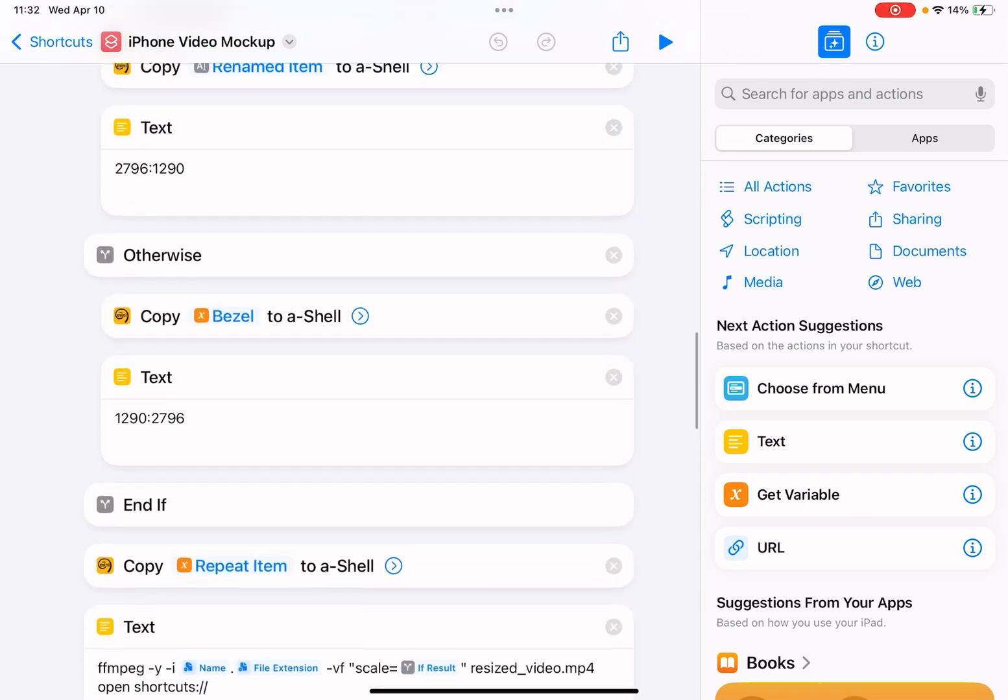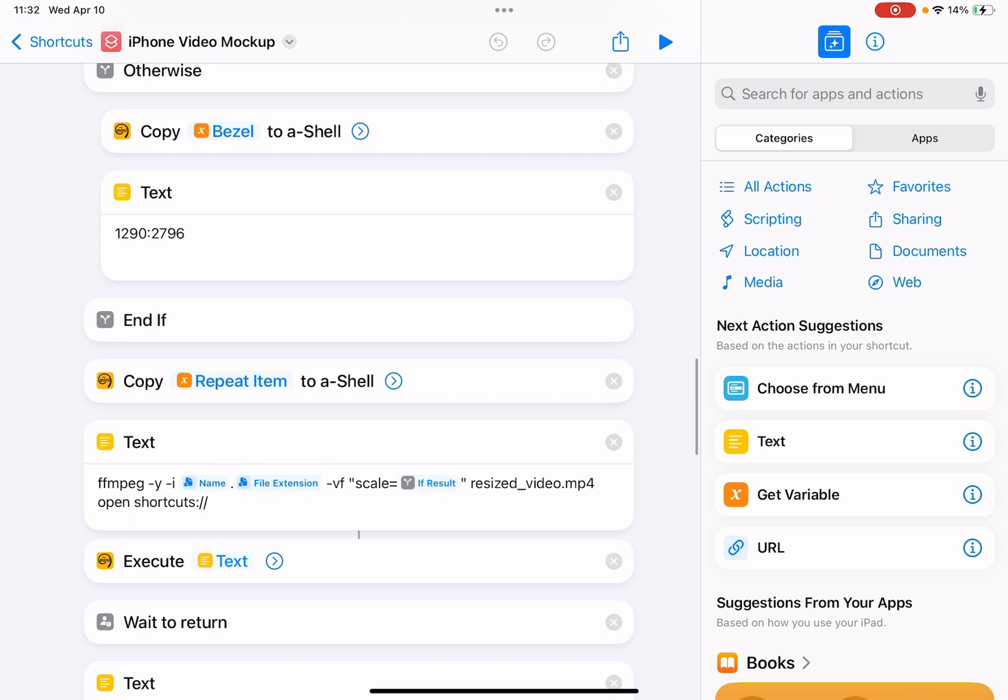This will run this ffmpeg command with the a-Shell app, so you need to install the a-Shell app from the App Store for this shortcut to work. This a-Shell app has ffmpeg pre-installed, so you just need to download the app and nothing else. The shortcut will do its work.